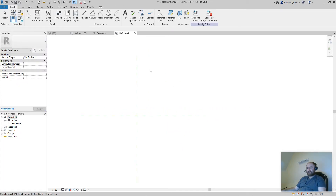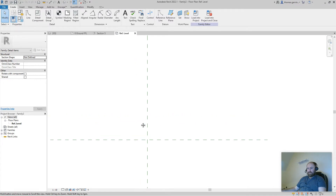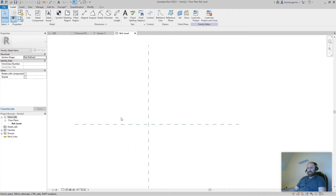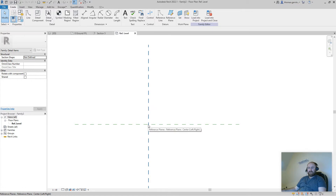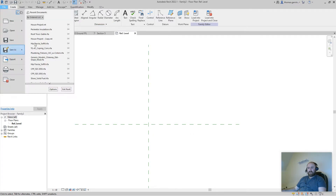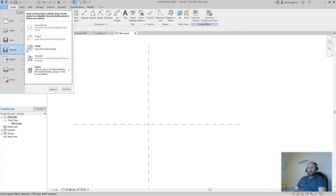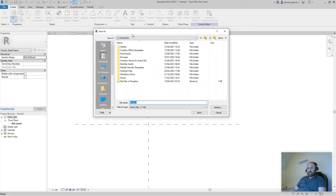This is just 2D geometry — there's no 3D view here. What we have is our X and Y planes, and where they intersect is the point where this family will be placed when you place it in your project. You can change that, but for now that's what it is. Let's save this — Save As — in your own folder.